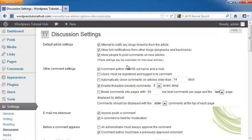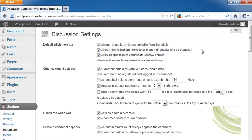You have your default article settings up here, including attempt to notify blogs linked from the article, allow link notifications from other blogs, which allows people to ping you back in trackbacks, plus this helps you to build your backlinking network, which will bring you up higher in the rankings, and it will allow people to post comments on new articles.